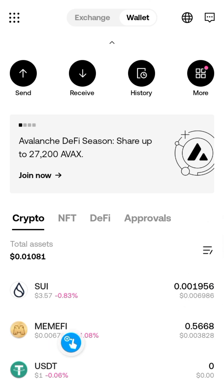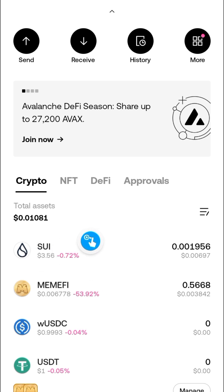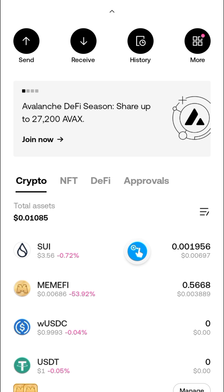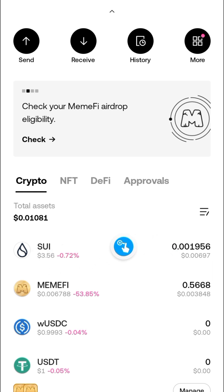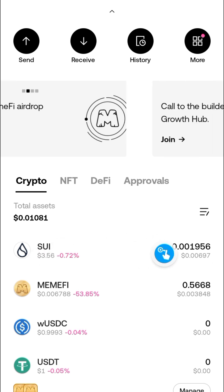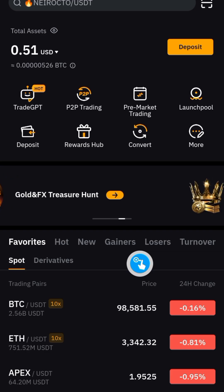After that, MINFI is going to be added here. The next thing would be to get some SUI for gas fees. If you do not have SUI, go to any centralized exchange — maybe Bybit, Gate.io, or the other ones — and buy some SUI and send it to this wallet.